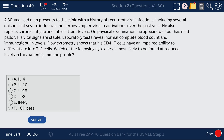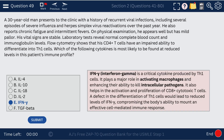Question 49. A 30-year-old man presents to the clinic with recurrent viral infections. Flow cytometry shows that CD4 T-cells have an impaired ability to differentiate into Th1 cells. Which cytokine is reduced? The answer is interferon gamma, because interferon gamma is produced by Th1 cells. If this patient cannot produce Th1 cells, interferon gamma will be reduced.